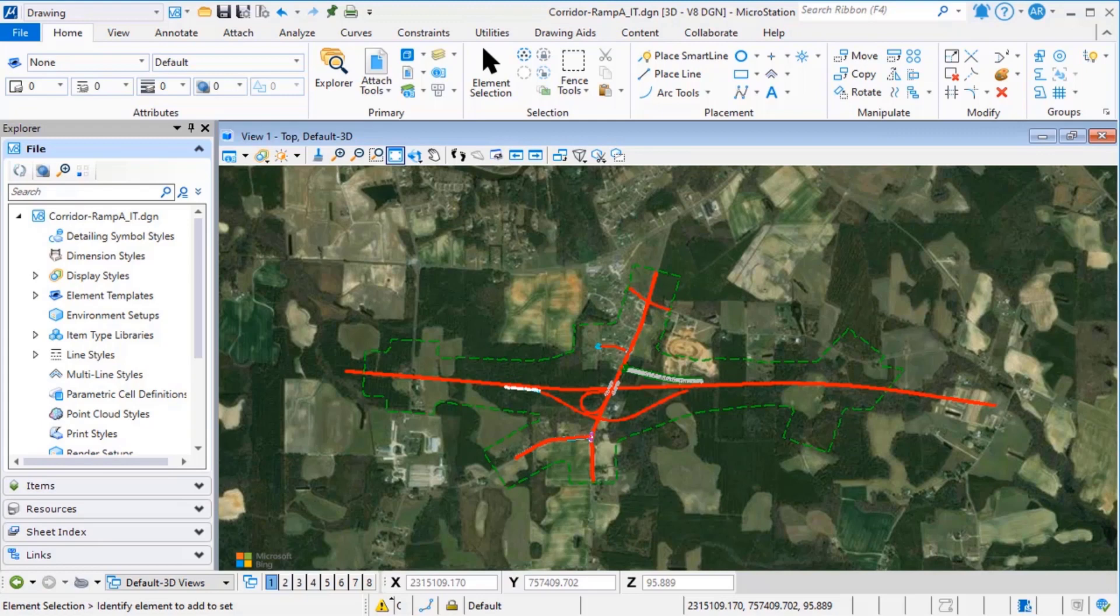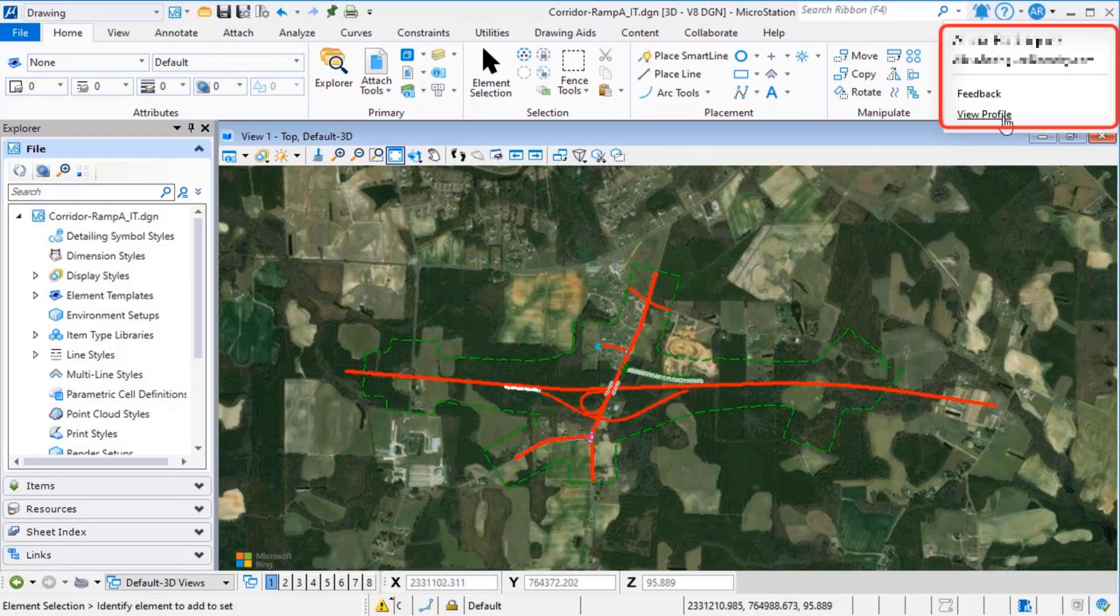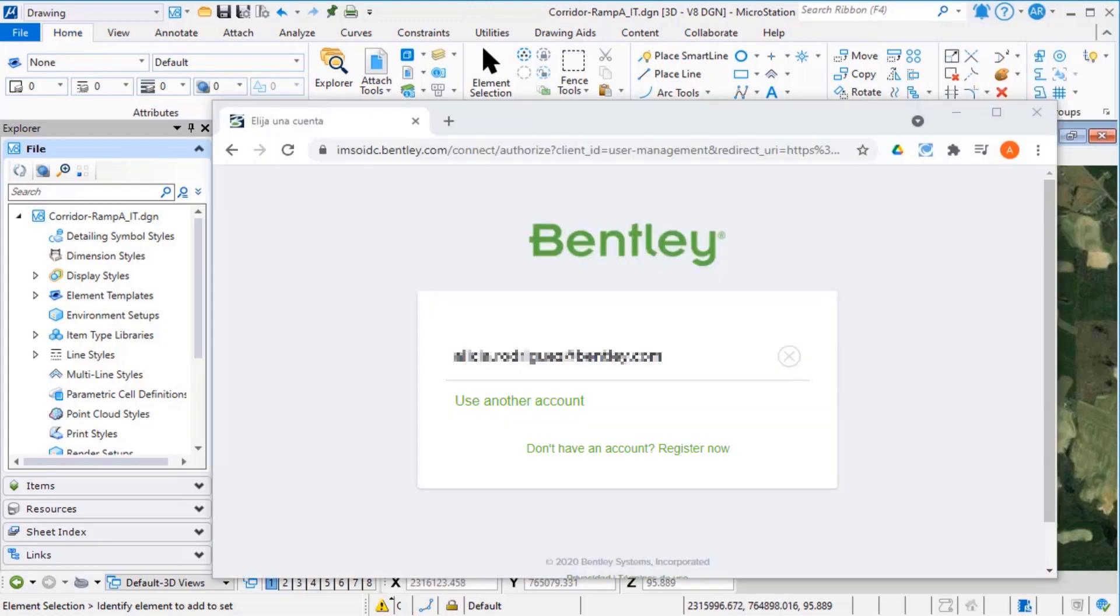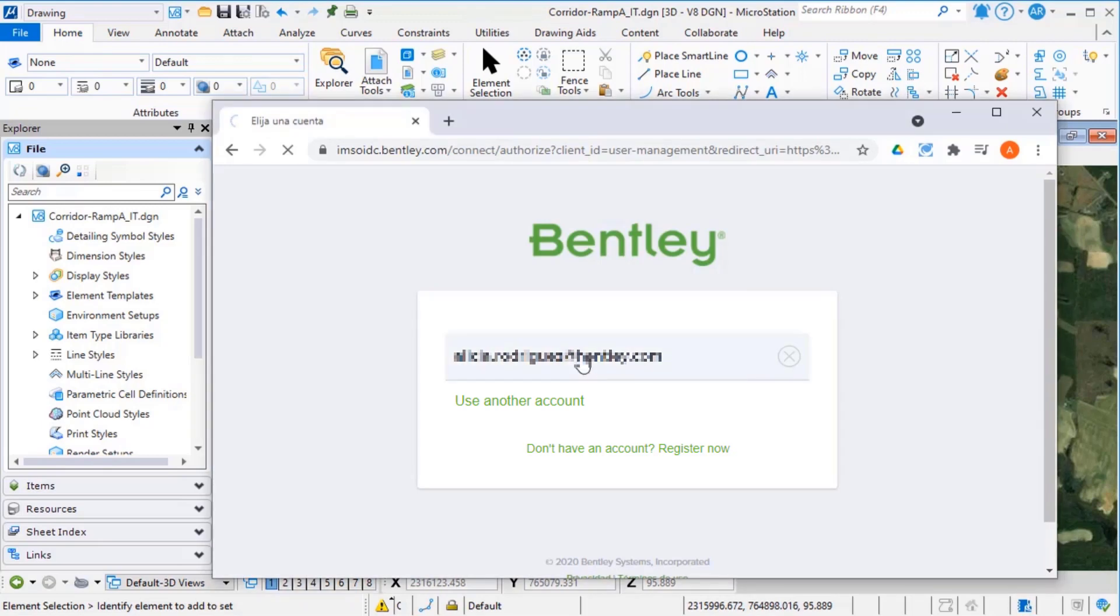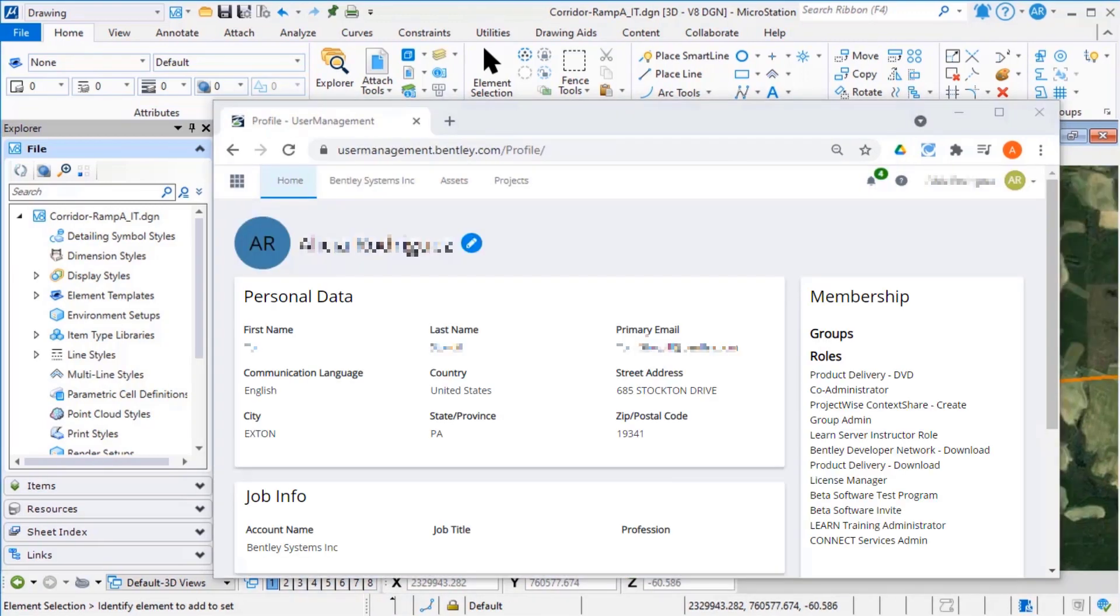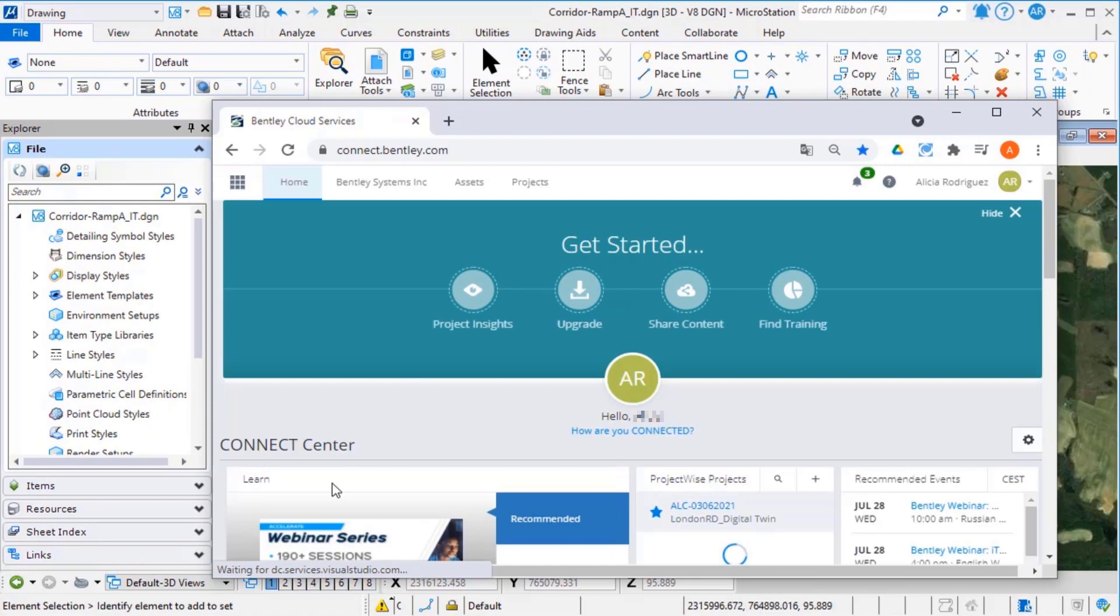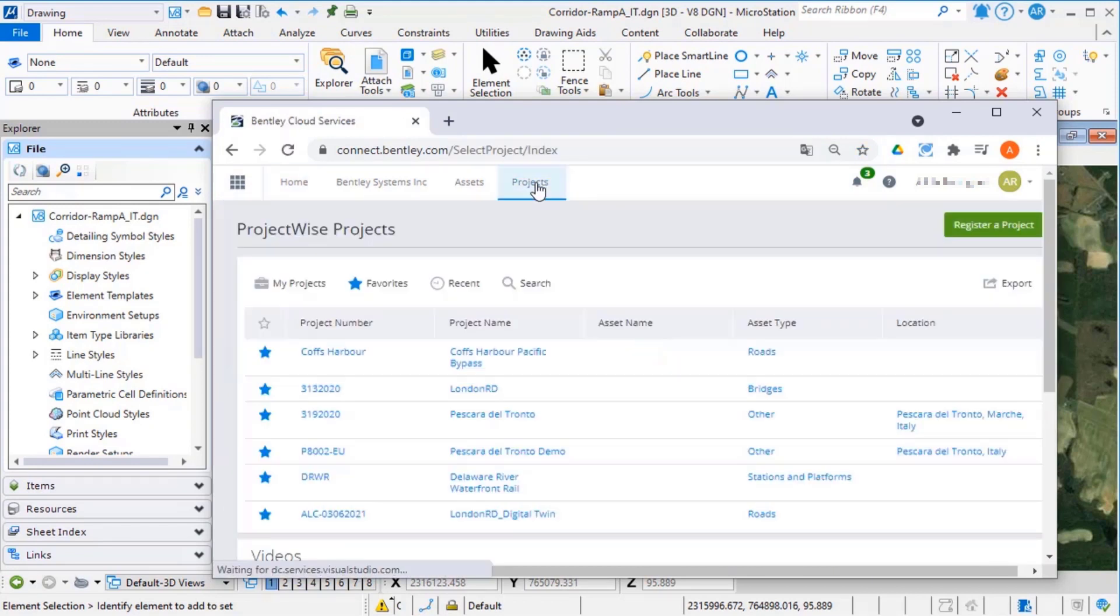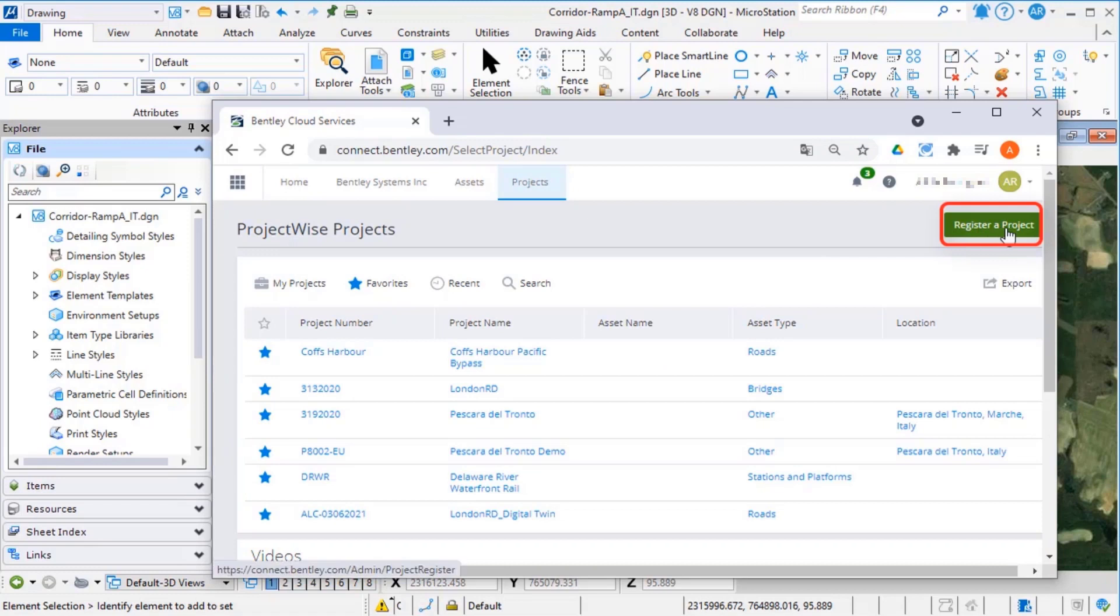From MicroStation, you can select the Connection Client icon and select View Profile, tuning to the Connection Center. The Home tab will bring you to your home page for the Connect Center. Select the Projects tab and select Register a Project.